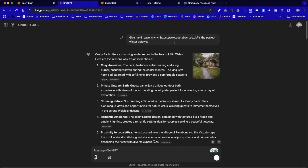Here's five reasons why this location — I just put the website address in because it can research the website before coming back with the responses, so we're going to get more personalized, more accurate content, as opposed to just saying 'why Mid-Wales is a perfect winter getaway.' If we just put a location, it will aggregate all the content already available and come back with the same obvious responses. Whereas if you put in the website content, it starts to become more specific.